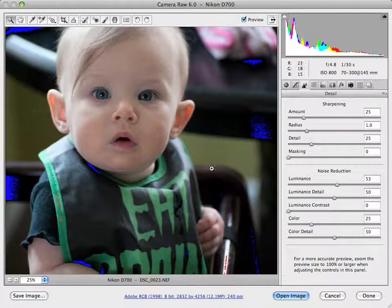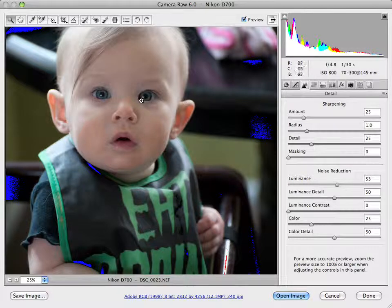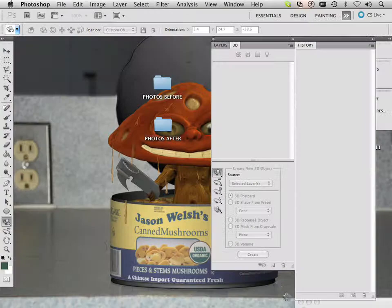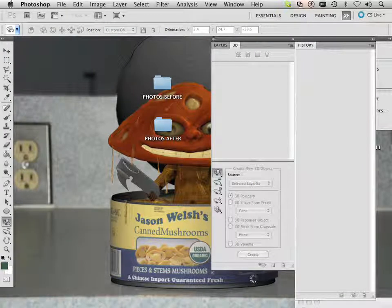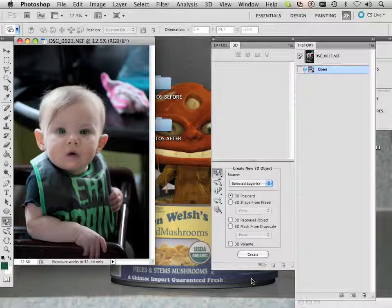Alright, so that's step number one is to work on those. Step number two, I'm going to work with Photoshop a lot more in the next video. So I'm just going to say Open Image. Alright, let's meet you in the next video.